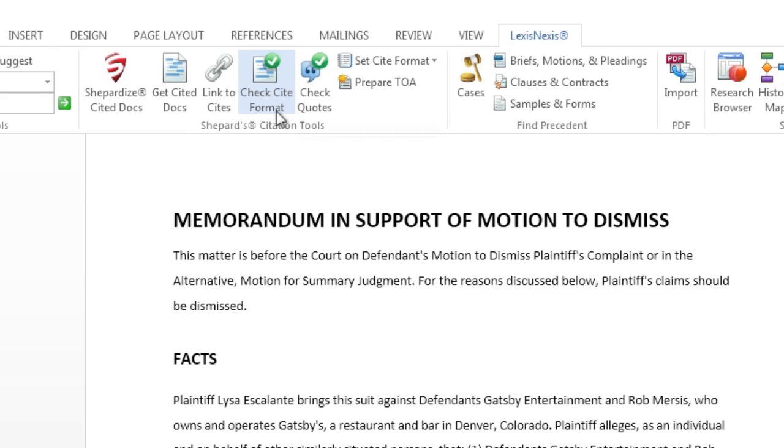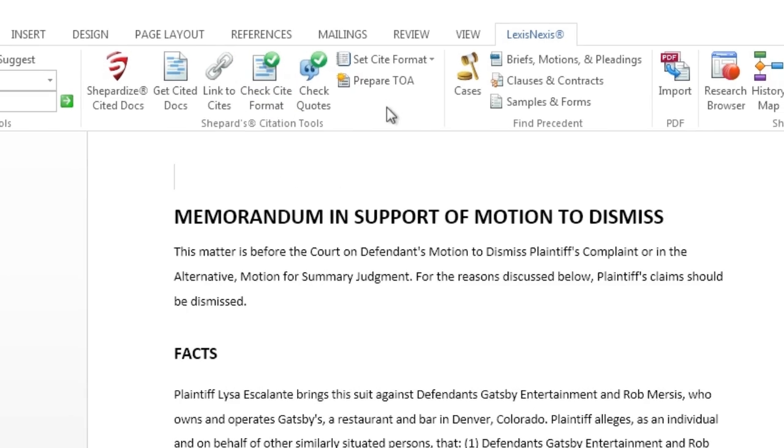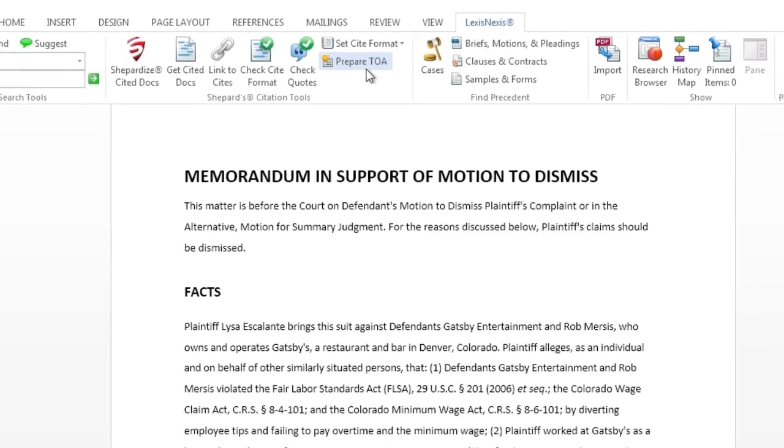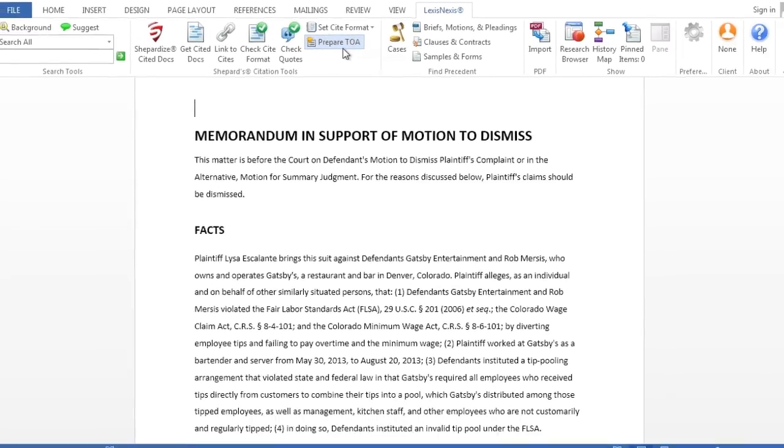Begin by placing the cursor within your document where you'd like the table of authorities to appear. Next, click on the Prepare TOA button.